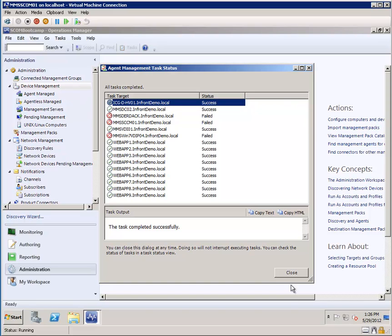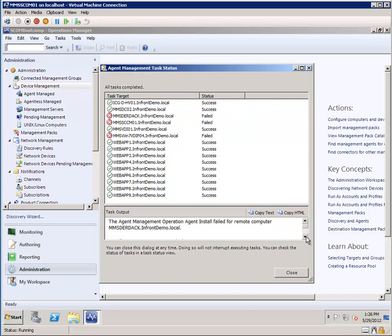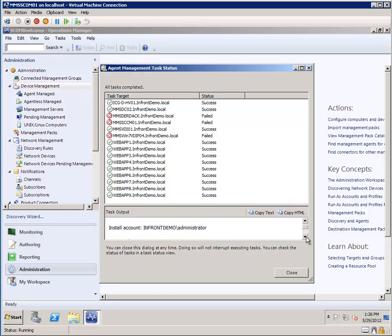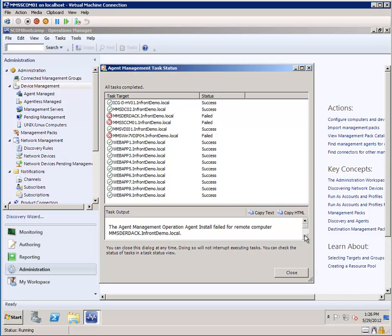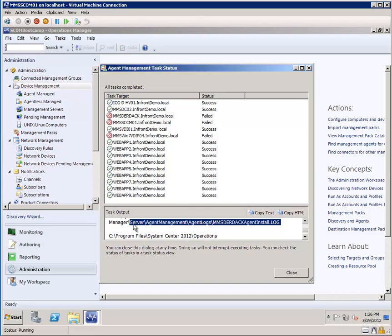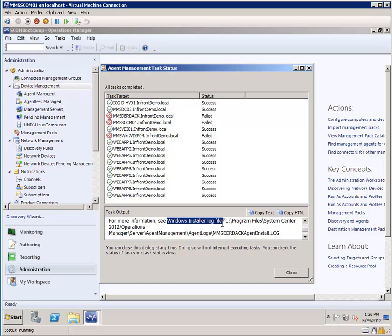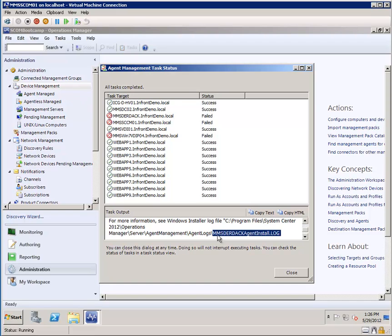And there we have it. The agents have deployed successfully for the most part. We have three failures in the 15 that we attempted to deploy, which isn't a bad average. We can see that on some of these, we can get an error code where we can do a search to help us identify what the cause of that was. But in a lot of cases, we can also find that information from the error details in the description itself, as well as looking at the agent log for installation. So we can check that out to see why it ran into problems, and you can see where that Windows installer log file is located, so that you can quickly drill into that.